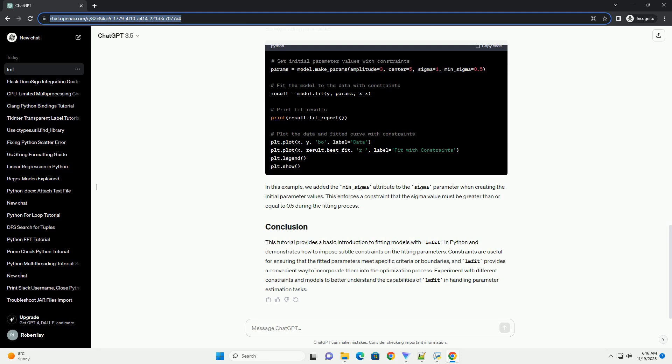Constraints are useful for ensuring that the fitted parameters meet specific criteria or boundaries, and LMFIT provides a convenient way to incorporate them into the optimization process. Experiment with different constraints and models to better understand the capabilities of LMFIT in handling parameter estimation tasks.